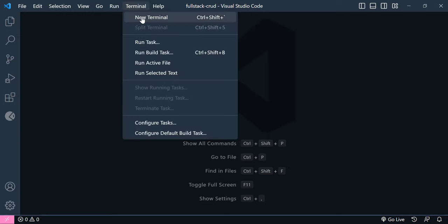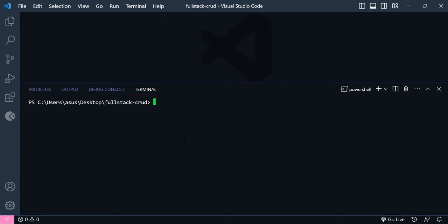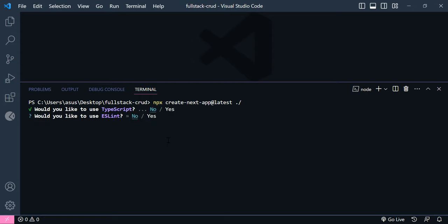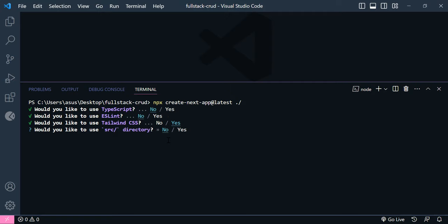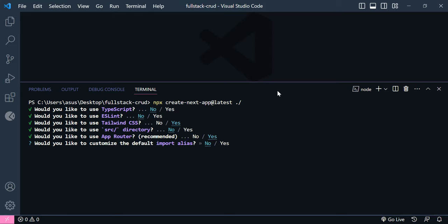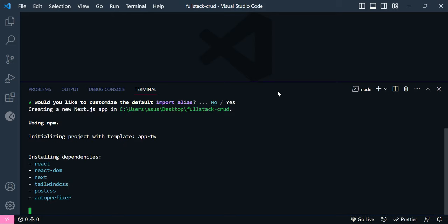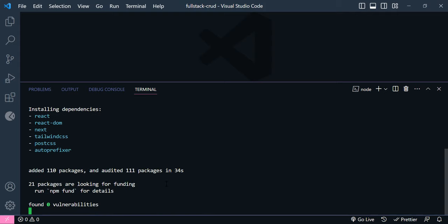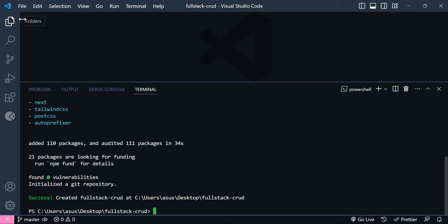Inside the editor, we need to open a new terminal and just paste it here. To install this in the current directory, just write dot slash, then hit enter. We don't need TypeScript here. We are not using ESLint. We are going to use Tailwind CSS, not source directory. App router is important because we need to have one page for our form. We are not using an import alias. Now our app is installing — and our app is successfully installed.